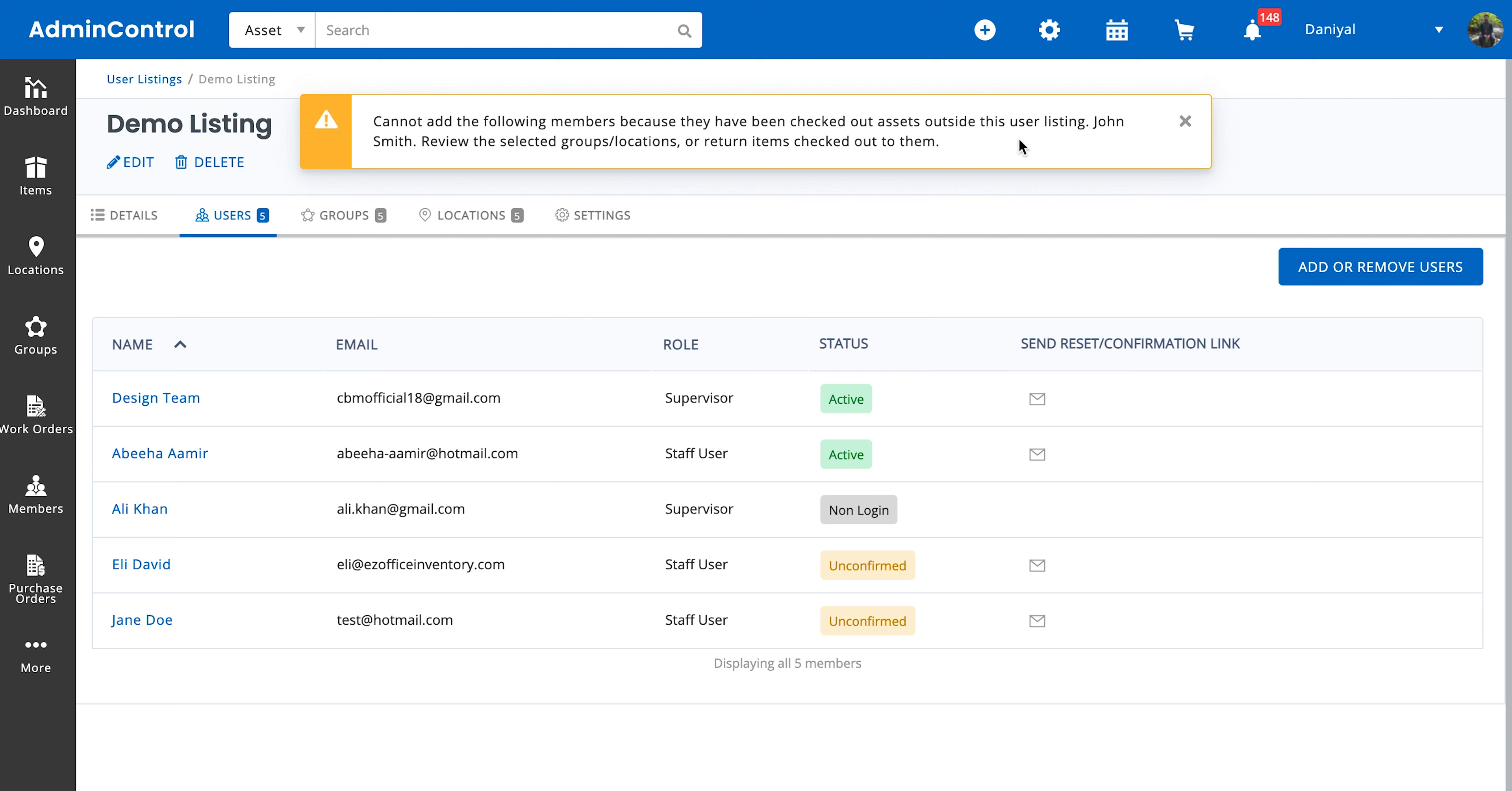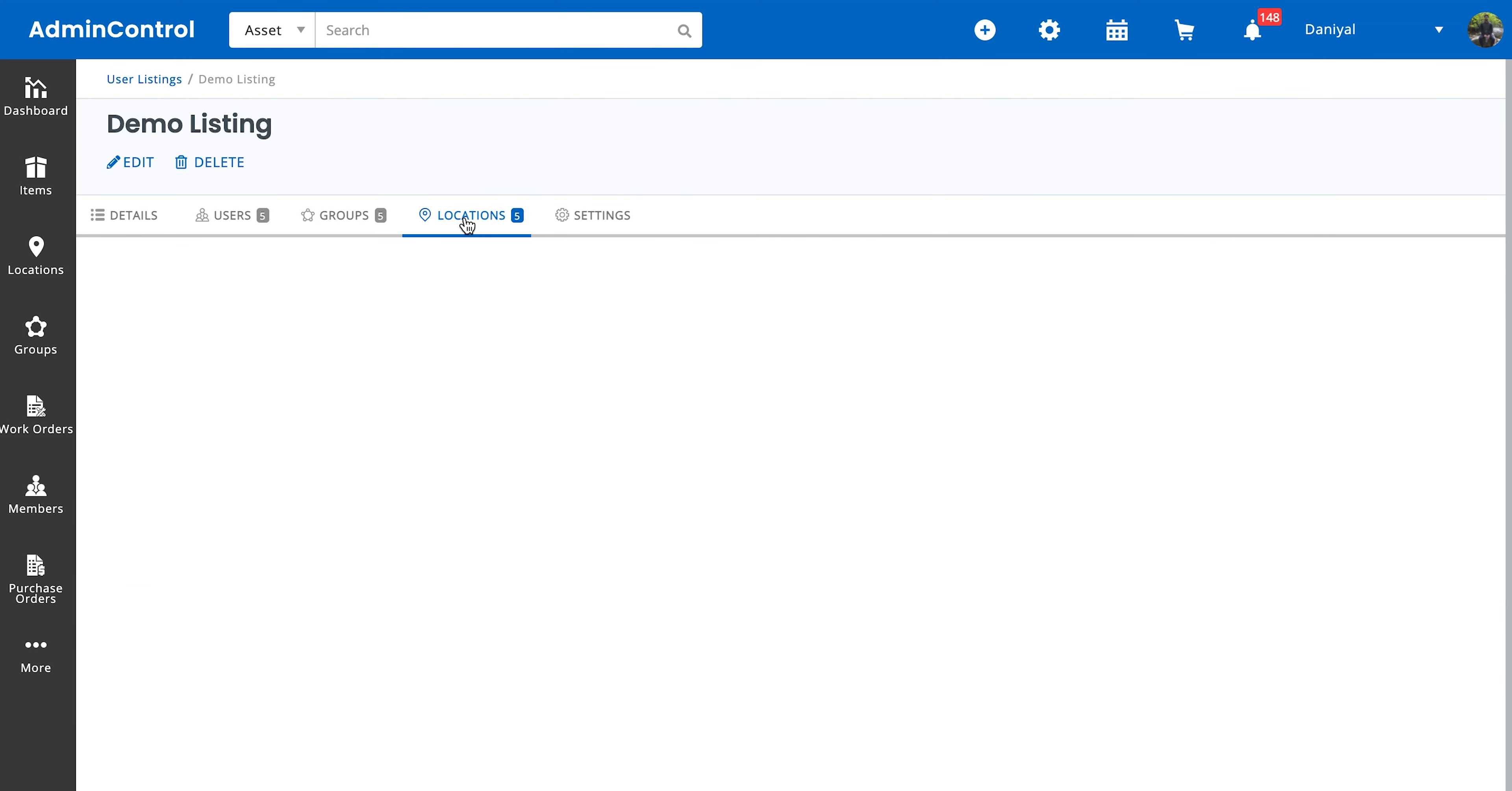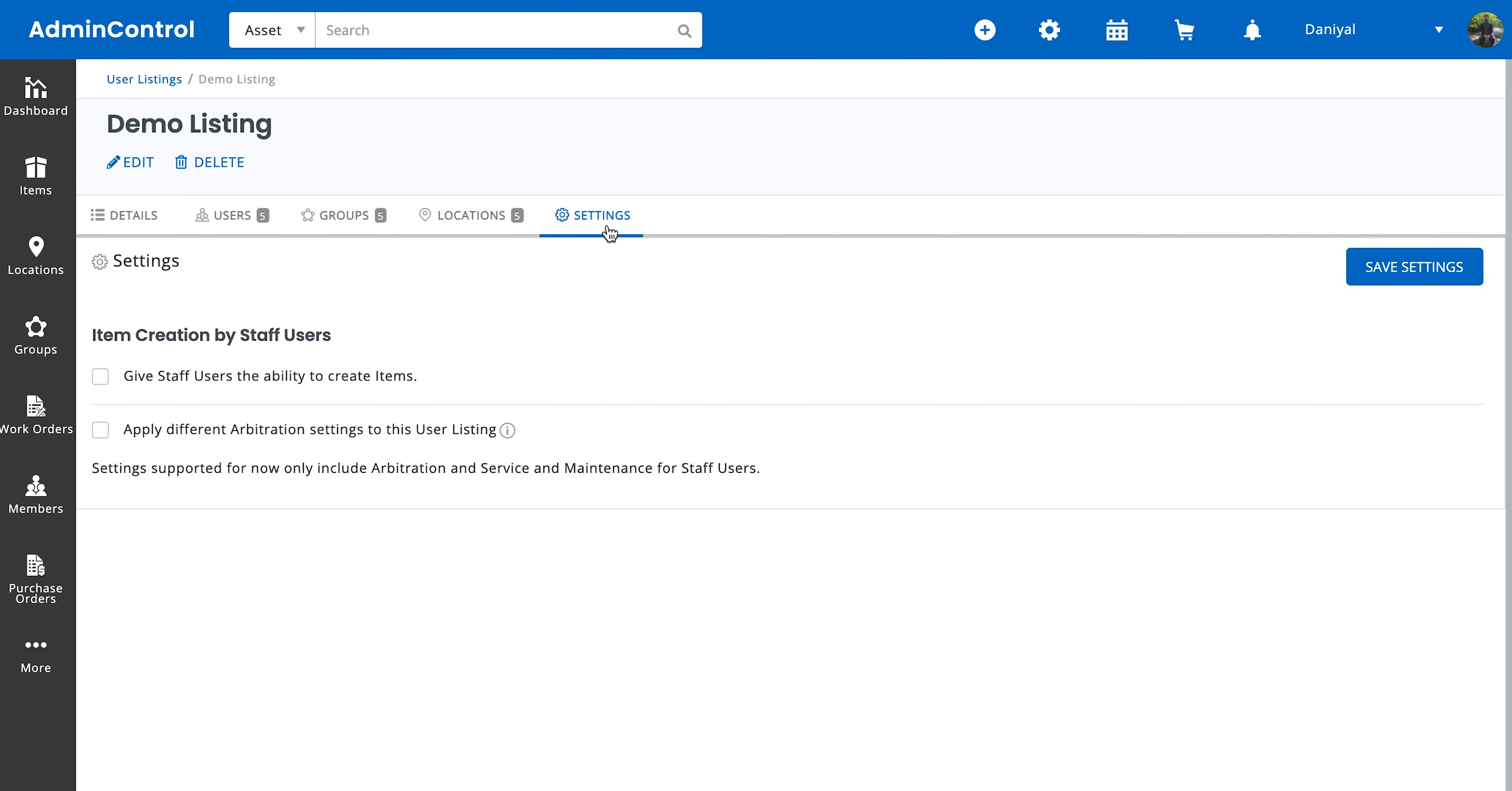Right, next we have the groups and locations that fall under our user listing, and then we can also select the settings. So you can set up user listing-specific settings for arbitration. So some user listings might not have arbitration for their users while others may. This is especially useful in larger organizations where higher level teams have more power than teams who are lower in the chain.